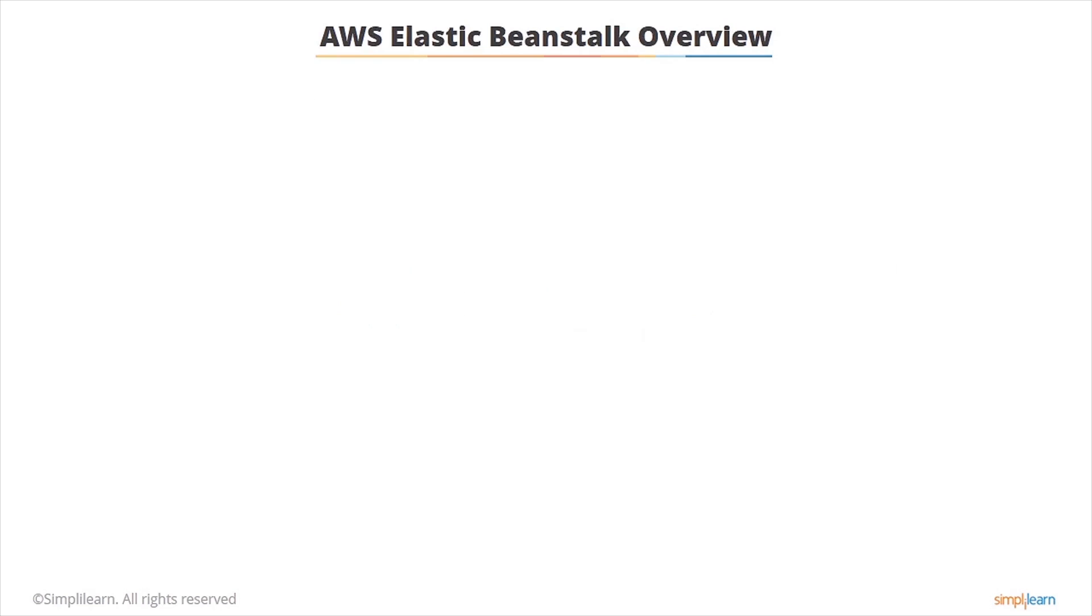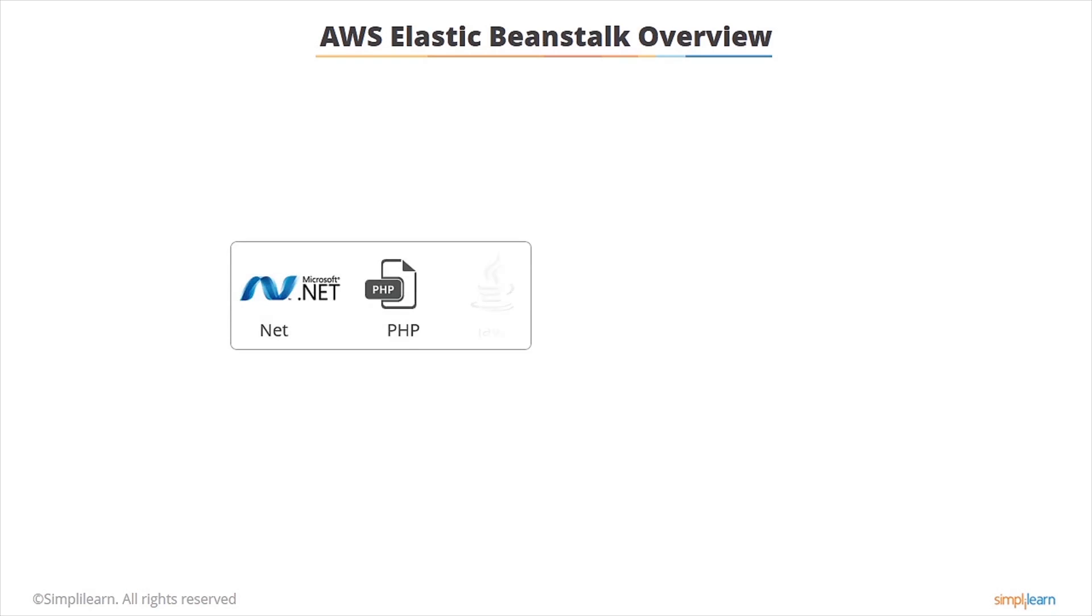AWS Elastic Beanstalk is an easy to use service for deploying and scaling web applications and services. So if you have a web application written in Microsoft .NET or PHP or Java, you can just upload it to Elastic Beanstalk and it will handle everything else for you. It's kind of like Lambda but this is specifically for web applications.